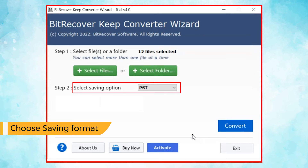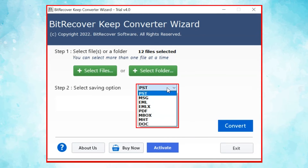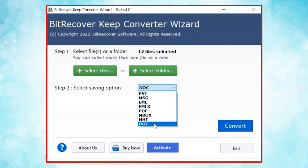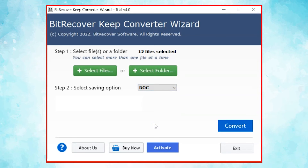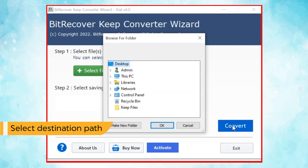Go to the Saving option, browse the list and choose your required option for KeepNotes conversion. Select Doc as the saving format from the list. Finally, hit the Convert button and choose the destination path of the converted files.